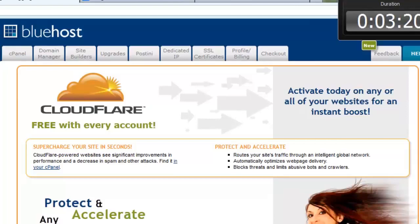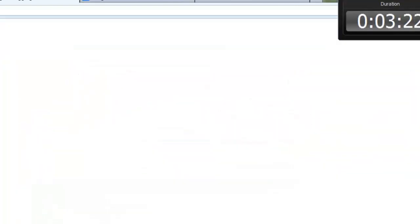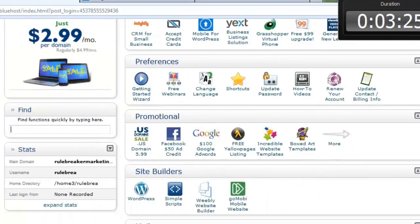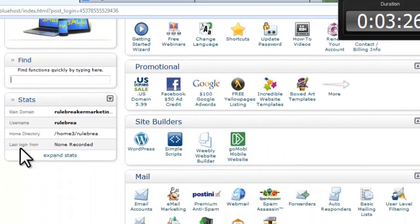Let's go to our control panel and scroll down to site builders and click on WordPress.